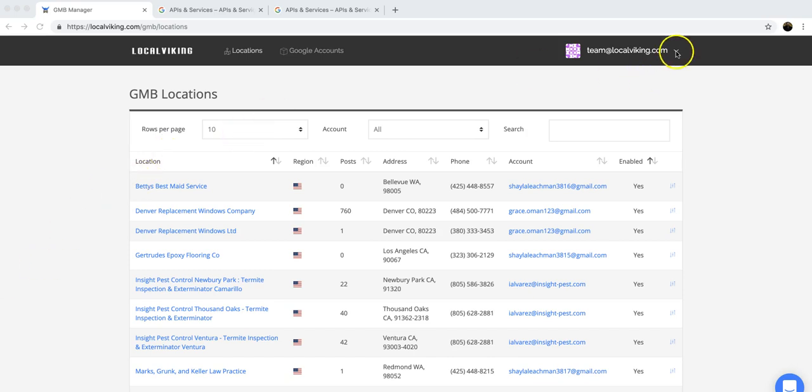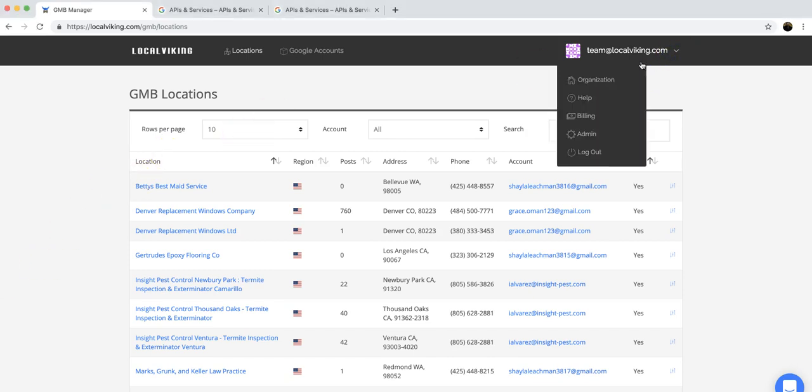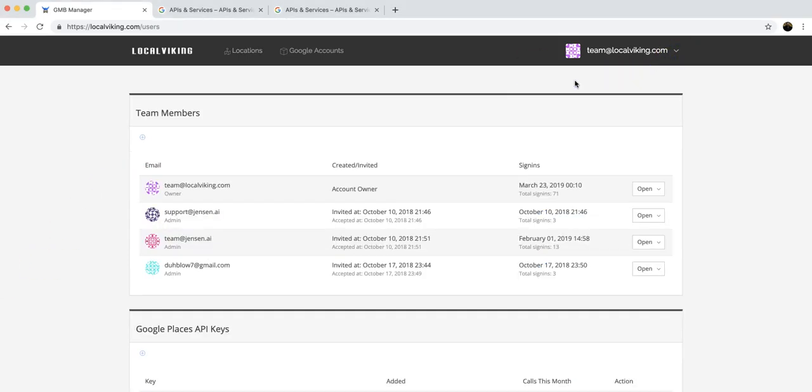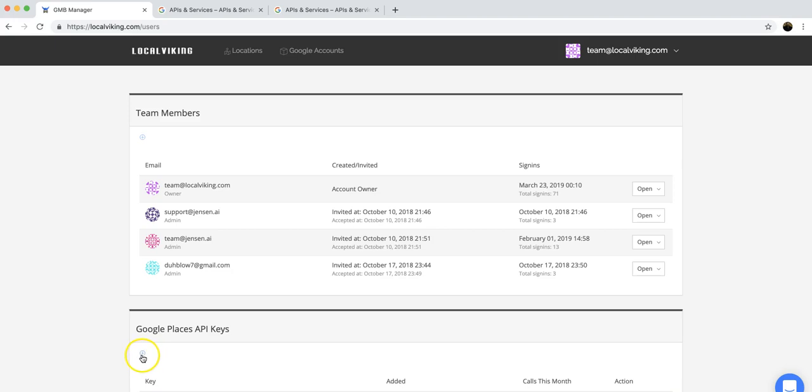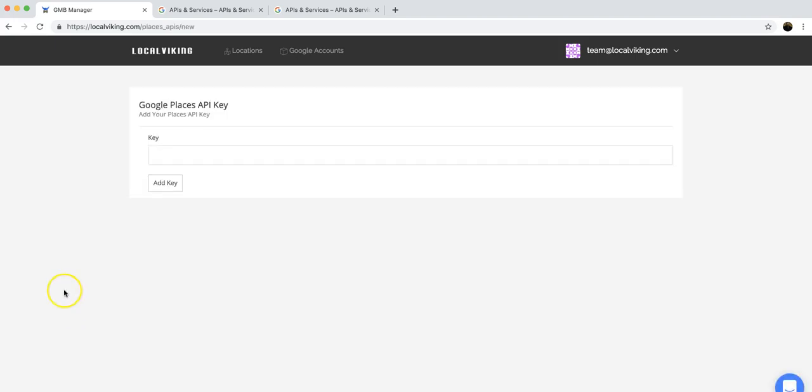Very simply, you're going to go under your account and under organization, you're going to see Google Places API keys, and right here's the key. Here's the plus button you click, and there's where you add your new key.